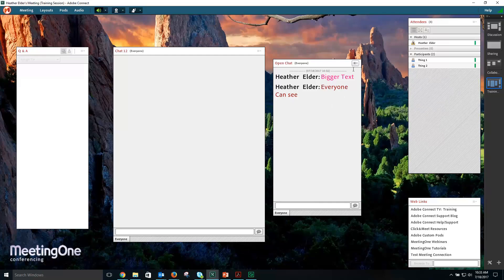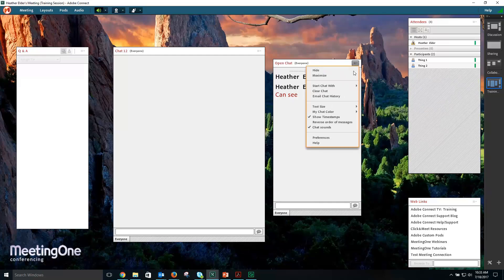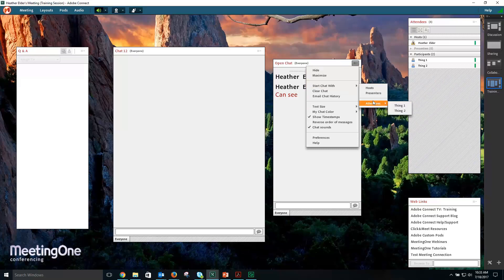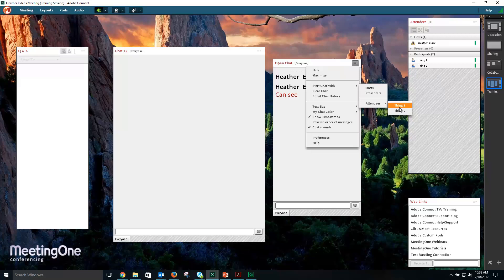As a host, you can still start a chat with attendees even if the private chat is disabled because you are the host of the meeting.